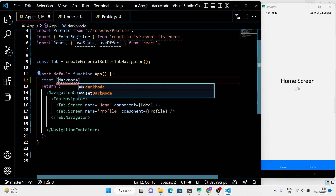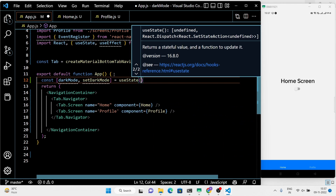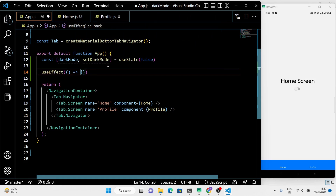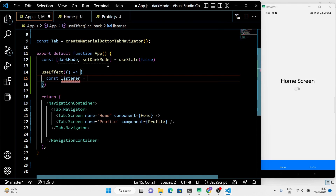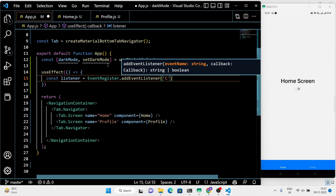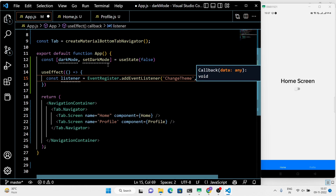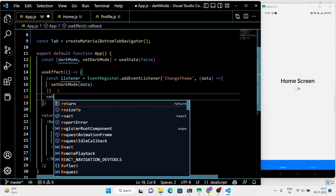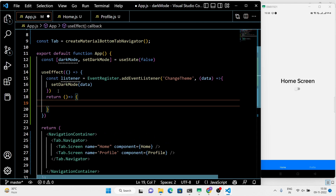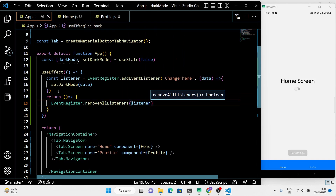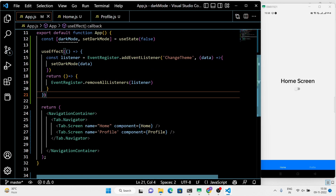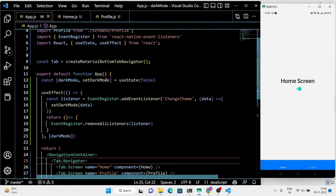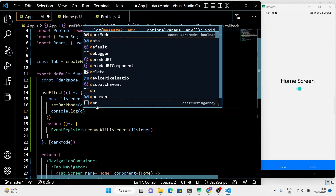In app.js, we are going to define our state which will change every time we toggle the switch. Next, we need a useEffect hook that will track the change in the state of our application. It's always a good practice to de-register an event listener. You can check the working of the toggle switch by console logging the data.